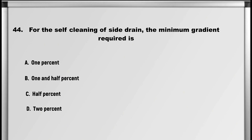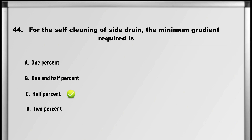Moving on to question number 44: For the self-cleaning of a side drain, the minimum gradient required is: A. 1%, B. 1.5%, C. 0.5%, D. 2%. Answer: C. 0.5%.